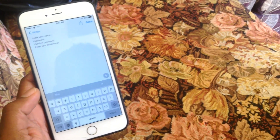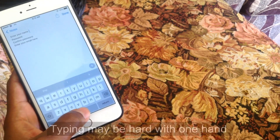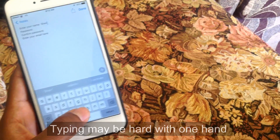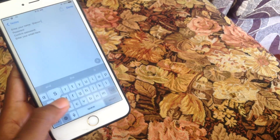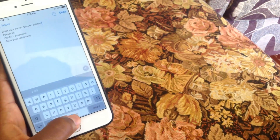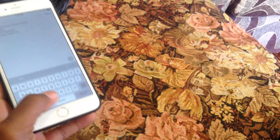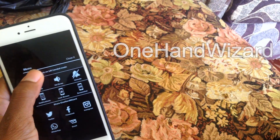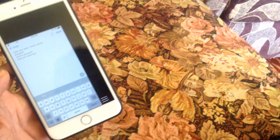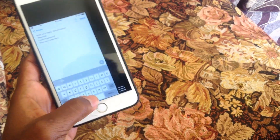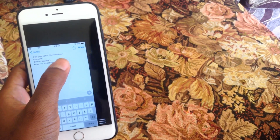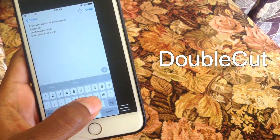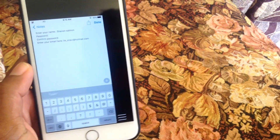One of my favorite tweaks right now is called One Hand Wizard. If you're typing on the iPhone 6 Plus, you know that can be a pain. You activate it using Activator, and depending on which hand you hold the phone in, you can switch modes. It reduces the screen to about an iPhone 4 size so you can easily use it with one hand.